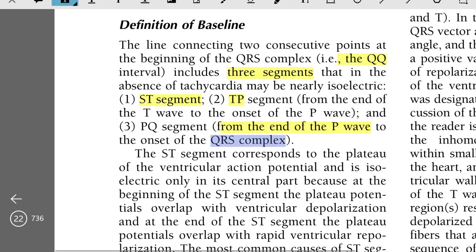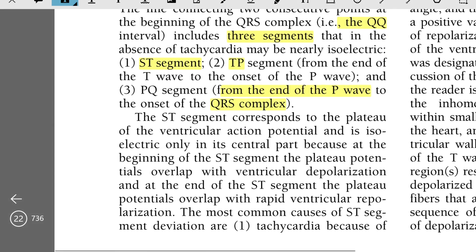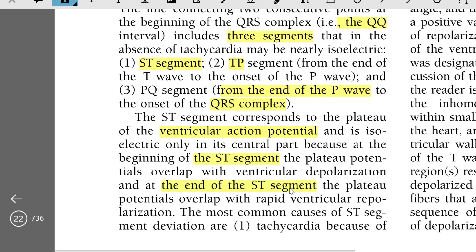The ST segment corresponds to the plateau of the ventricular action potential and is isoelectric only in its central part. At the beginning of the ST segment, the plateau potentials overlap with ventricular depolarization, and at the end of the ST segment, the plateau potentials overlap with rapid ventricular repolarization.